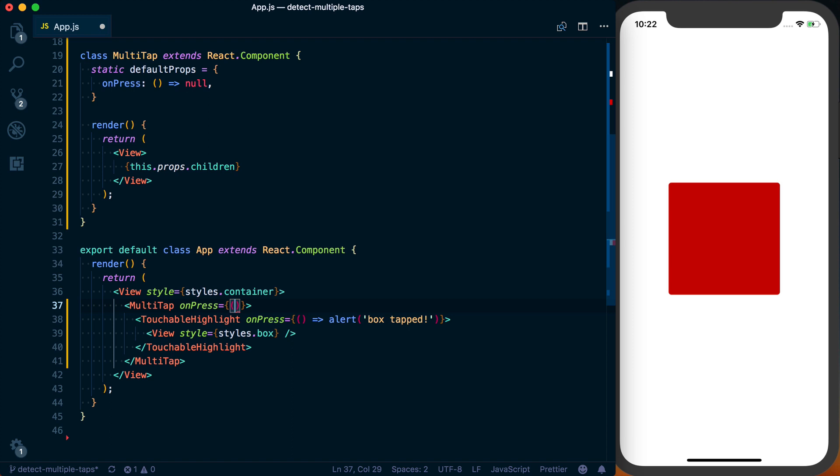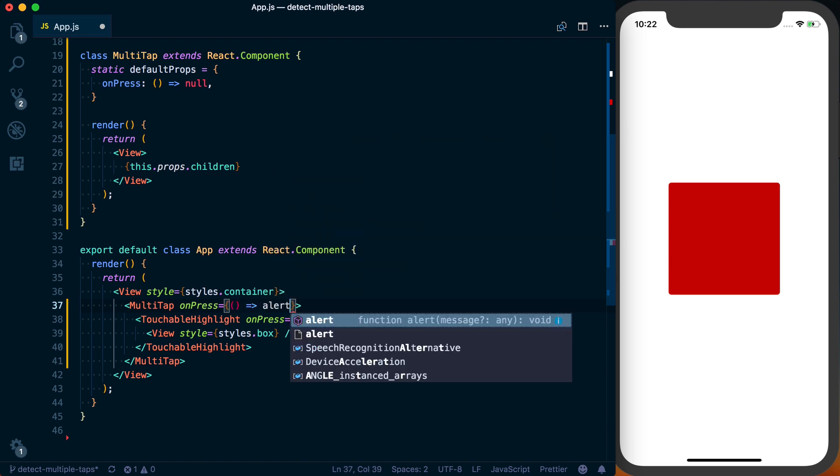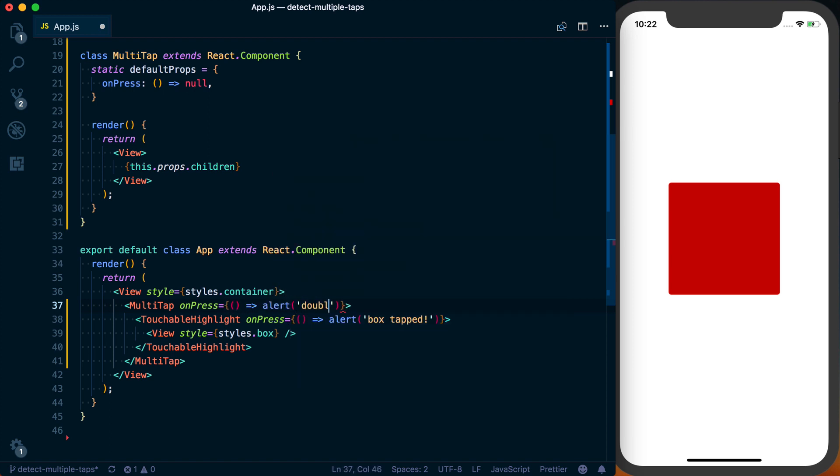And then that's just going to be alert, 'double tap'. Okay, now we can actually go ahead and start implementing this.